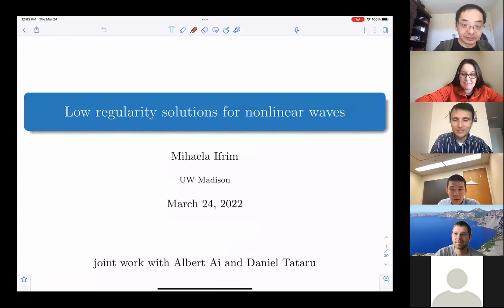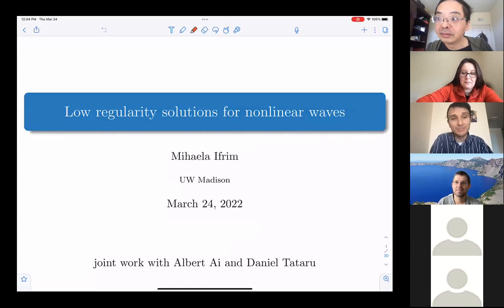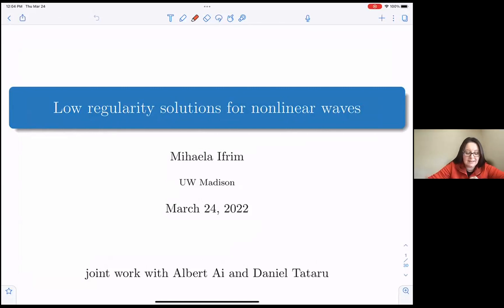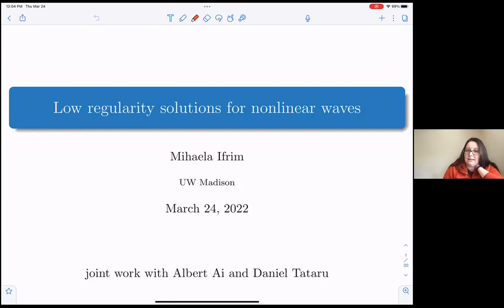It's my pleasure to introduce Mihaila Efrim from University of Wisconsin at Medicine, speaking about low-regularity solutions for non-linear waves. Thank you so much for the invitation. This talk is going to have a lot of things and it's long, but please stop me at any time if you have questions. This extends some results I previously obtained with Daniel and later with Albert as well. This is related to water waves — some ideas are coming from water waves — and the title of my talk is low-regularity solutions for non-linear waves.